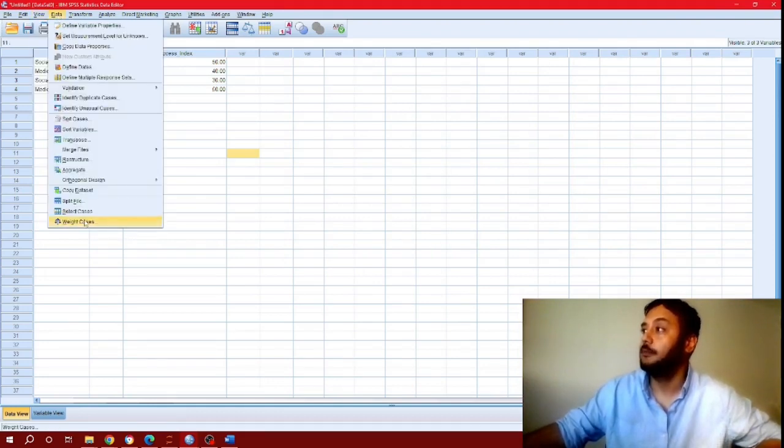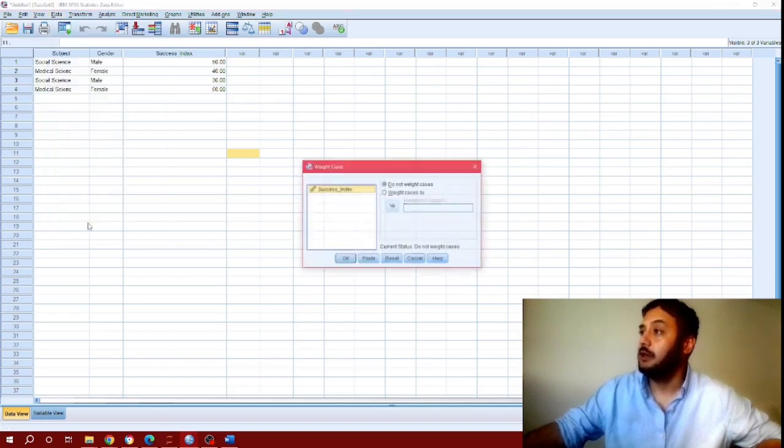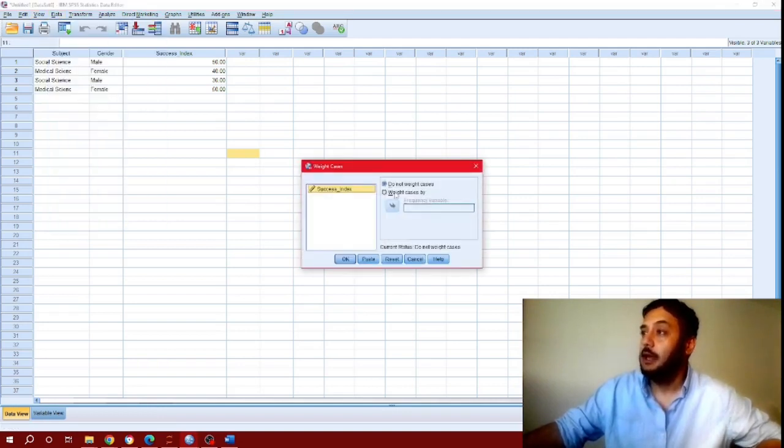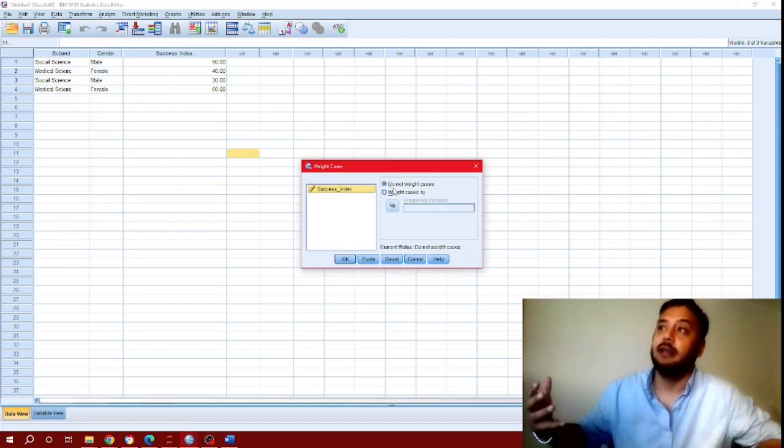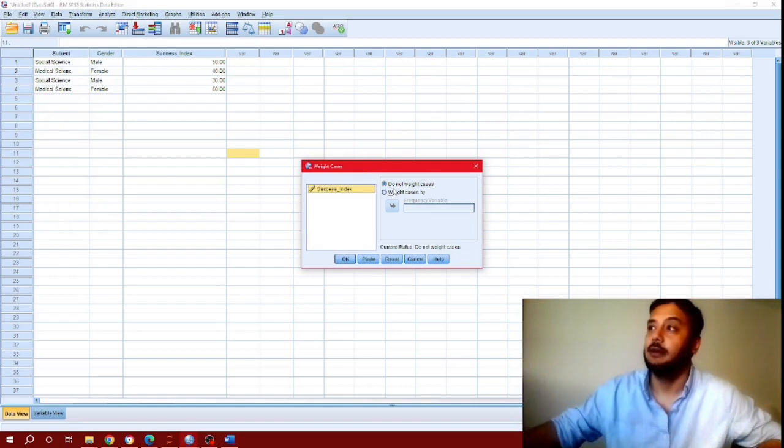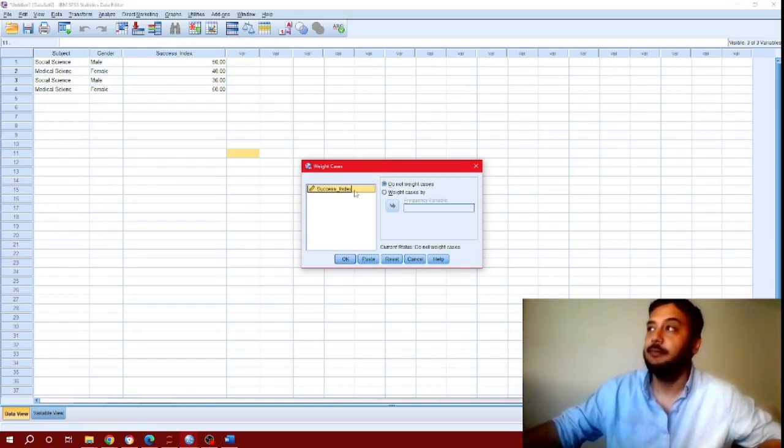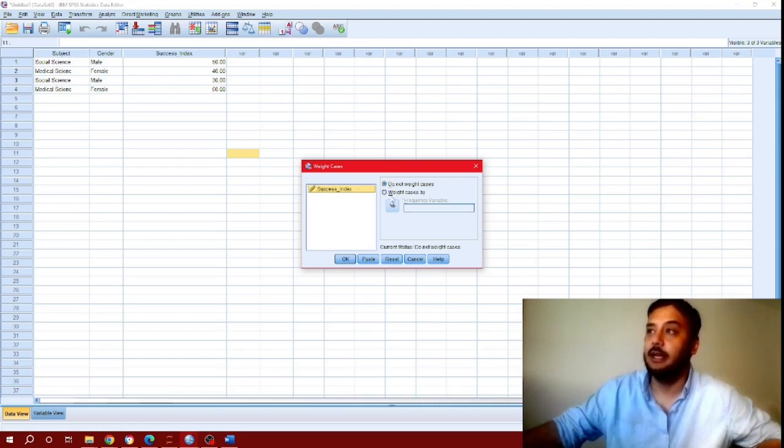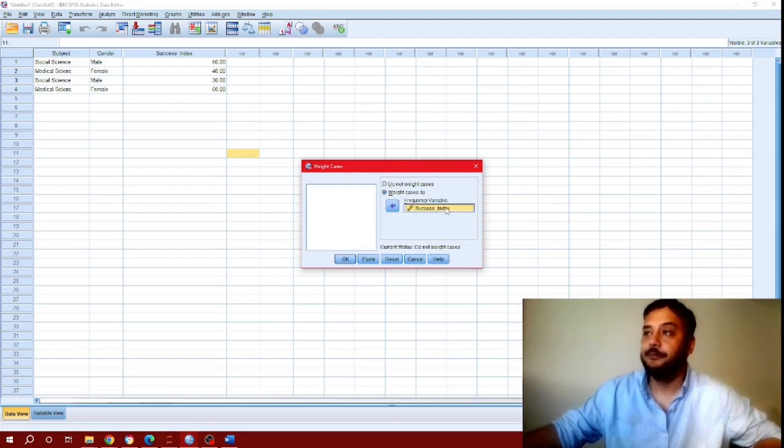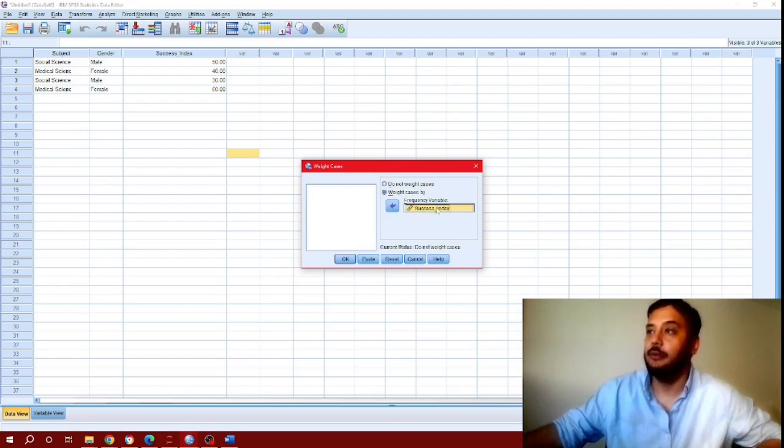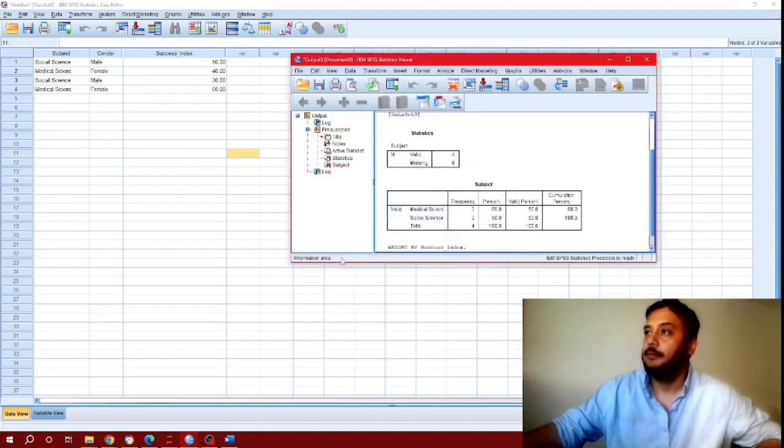The weight assignment or weight cases is in the data toolbar. Click on weight cases. As you can see, SPSS automatically tells us there is a numerical variable called success index available that we can assign as a weight. We can go ahead and assign it as a weight to our data set and click OK.